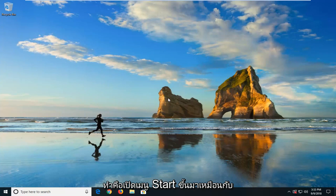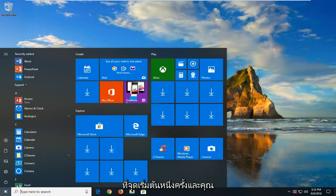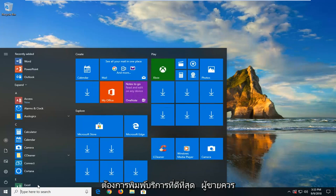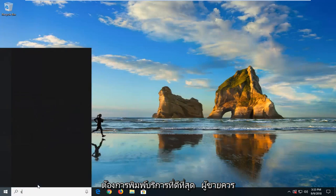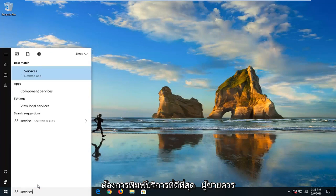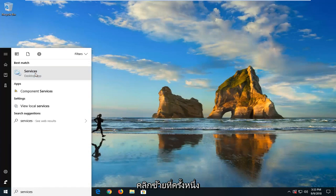So the first thing we're going to do is open up the start menu. Just left click on the start button one time. And you want to type in services. Best match should come back with services. Just left click on that one time.